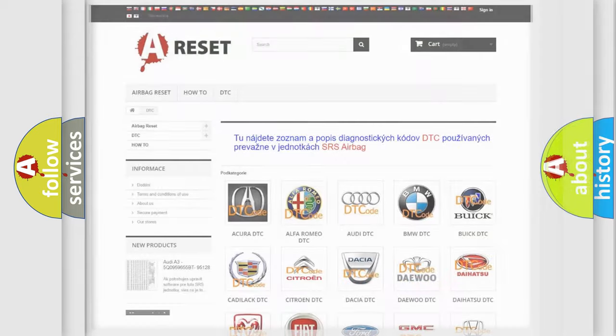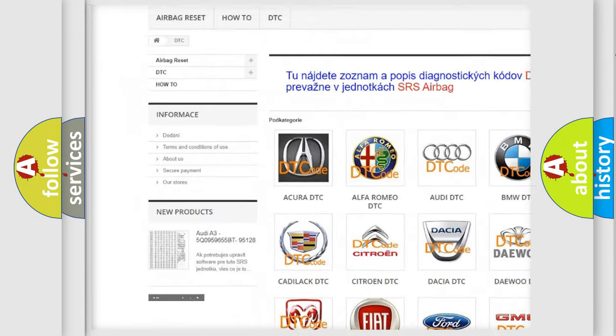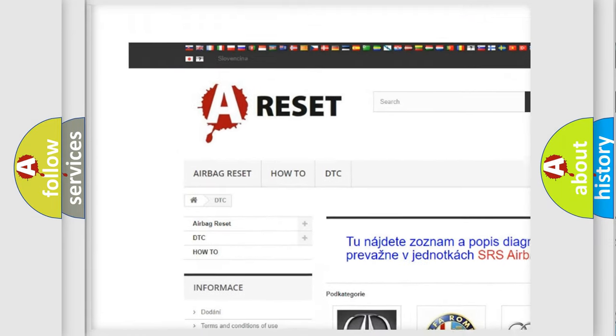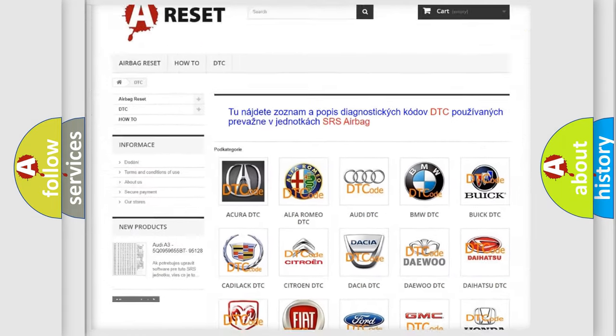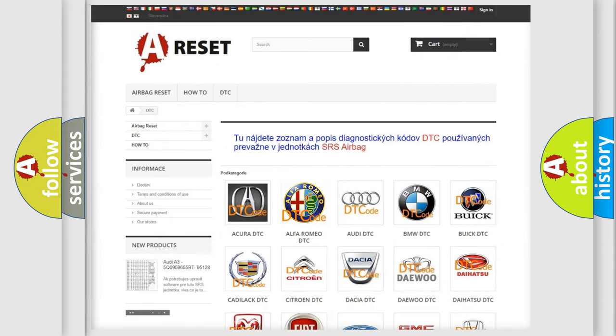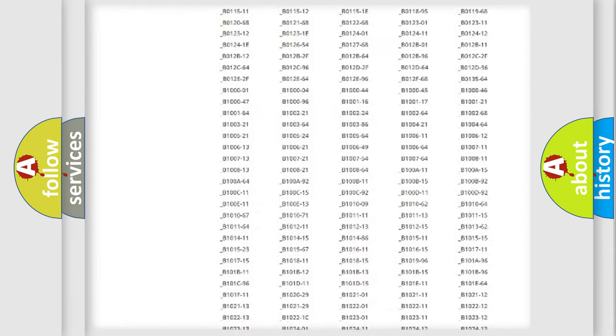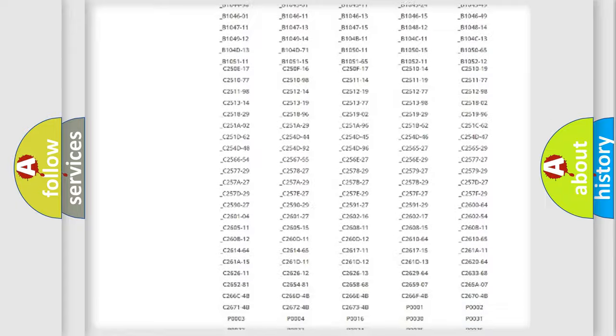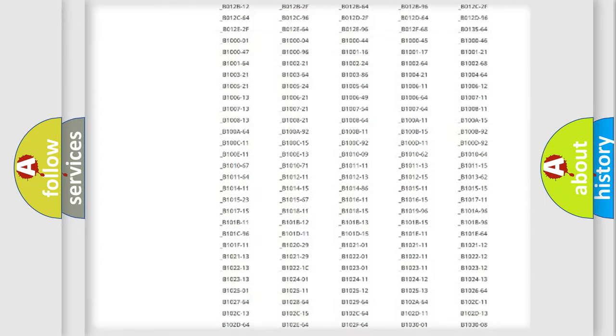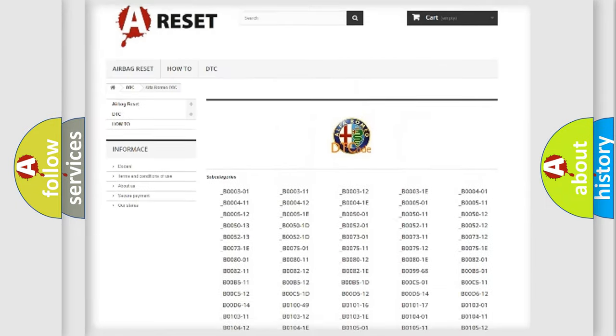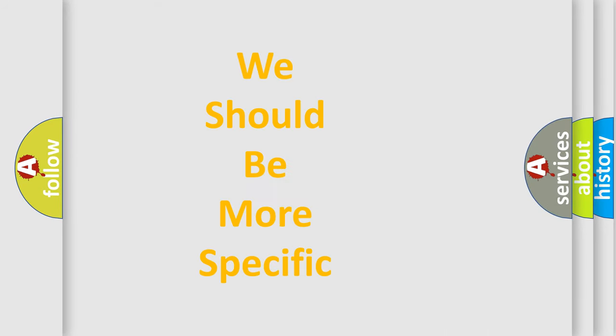Our website airbagreset.sk produces useful videos for you. You do not have to go through the OBD2 protocol anymore to know how to troubleshoot any car breakdown. You will find all the diagnostic codes that can be diagnosed in AG, Alfa Romeo vehicles, and many other useful things.